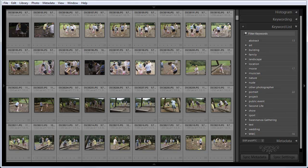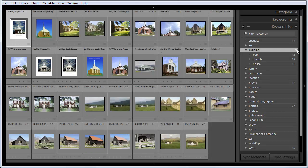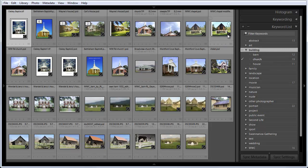So let's say, for example, we want to look at buildings. One of the nice things about hierarchical keywords is I can look at all of the photographs that have any of the keywords of barn, church, or house by looking at the keyword building. I can do that by clicking on the arrow to the right side of the keyword building here, and now you're seeing all the photographs that have been keyworded with building or any of the subsets of building. And if I want to look at all of the barns, I can click on the little arrow to the right of that.